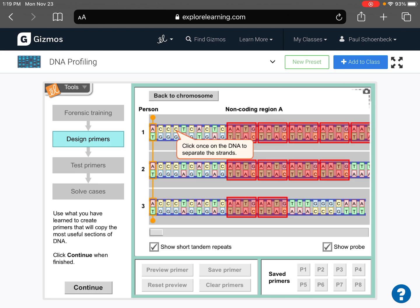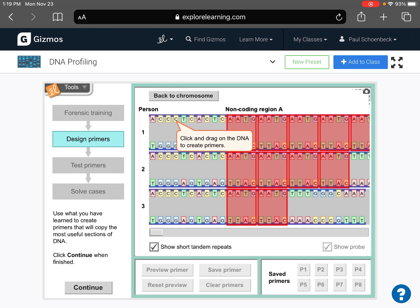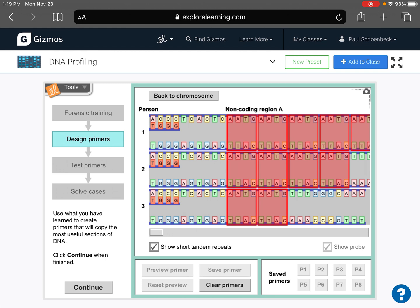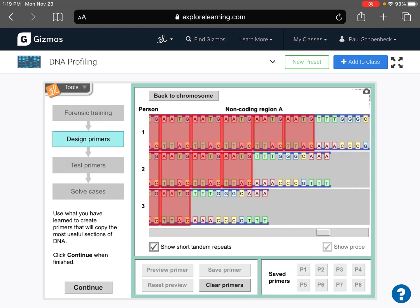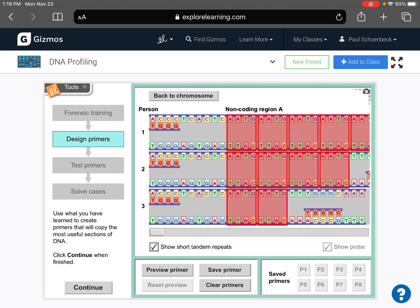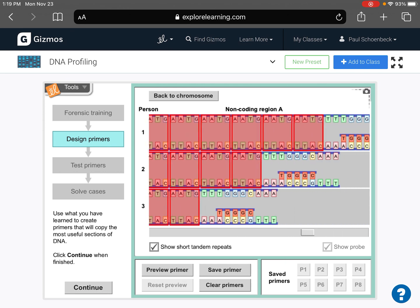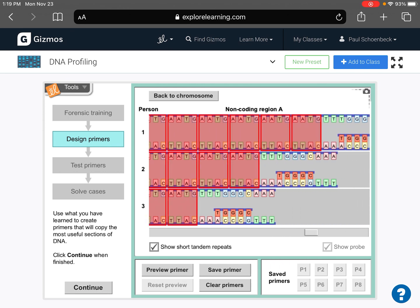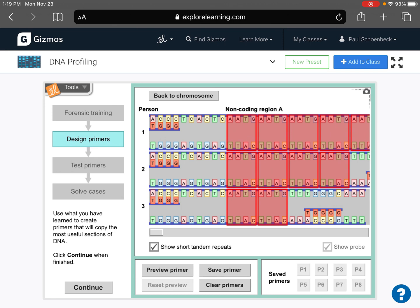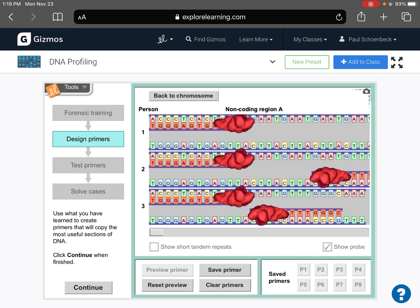Okay, I have both the show short tandem repeats and show probe on. And then you have to unzip your DNA, and then you just kind of have to click and drag where you think this primer should go. So you've got both primers on the top and the bottom. To think if you've got it right, you click preview.